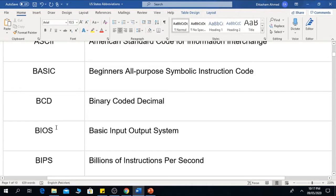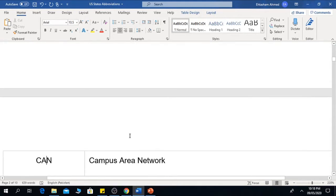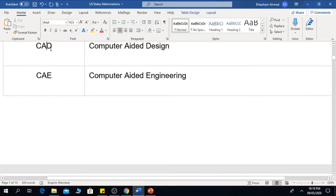The next one is BCD, which means Binary Coded Decimal. The next one is BIOS, which means Basic Input Output System. The next one is BIPS, which is Billions of Instructions Per Second. The next one is BPI, which means Bytes Per Inch.